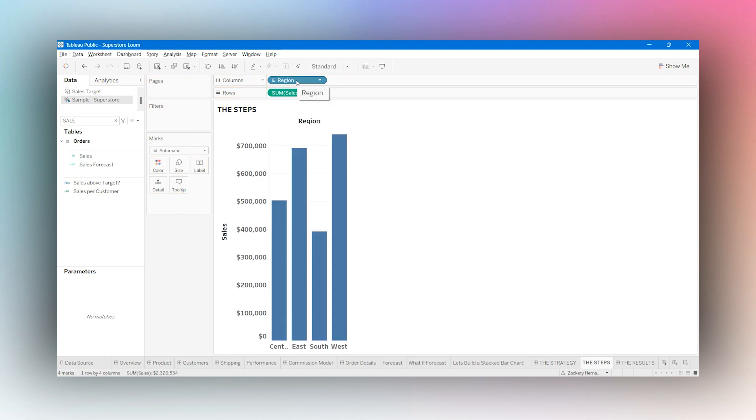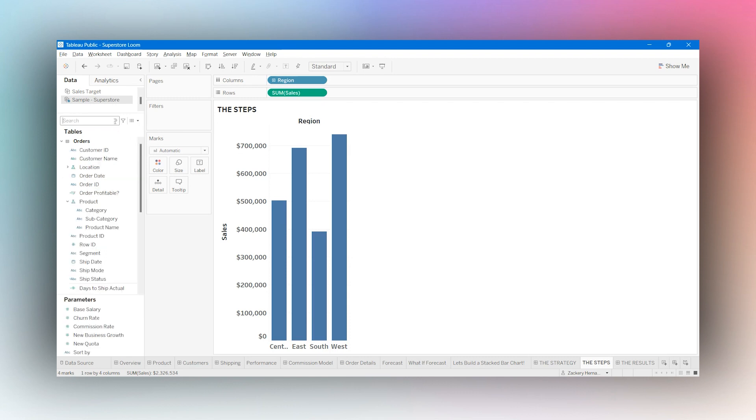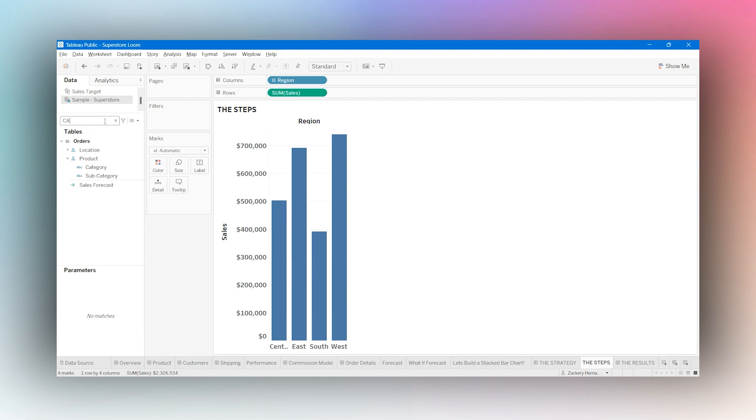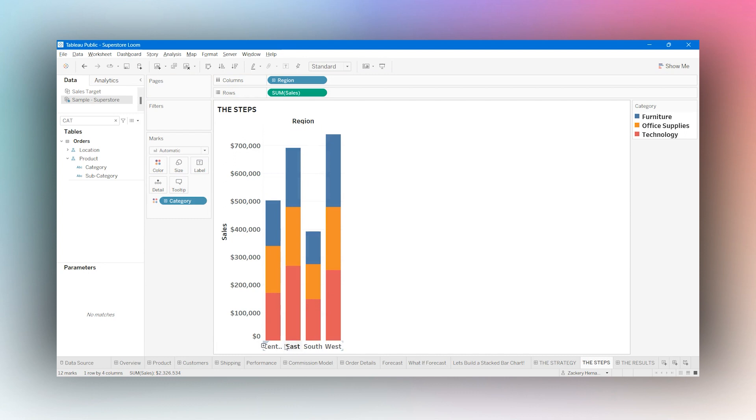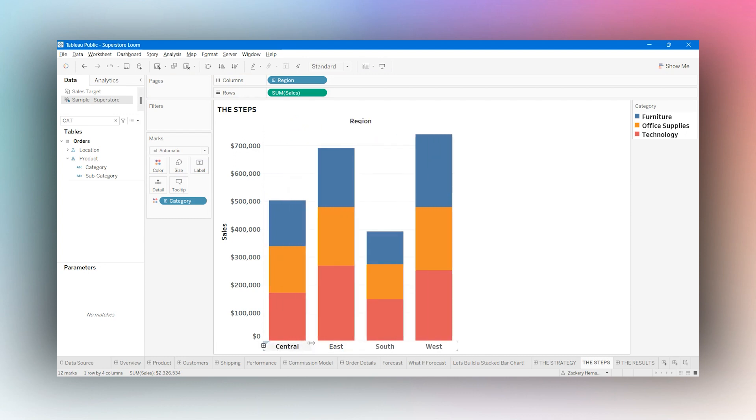Region is a dimension here and sales is a measure. Now let's find my categories. I'm going to click into search and type cat. There's category, drop that into color. And this technically is a stacked bar chart.